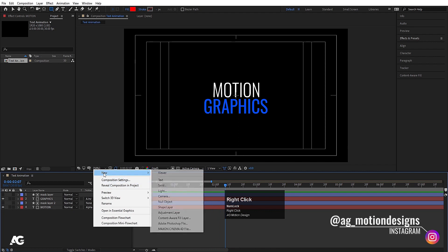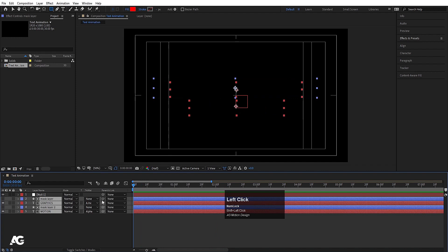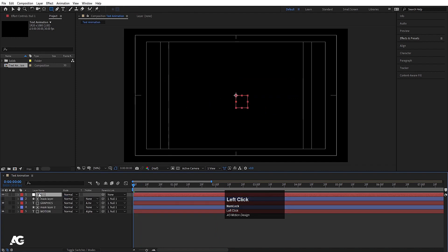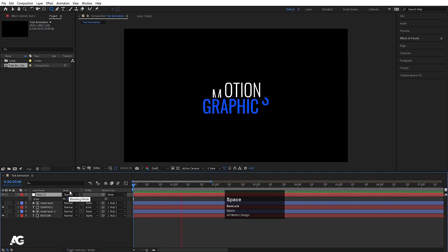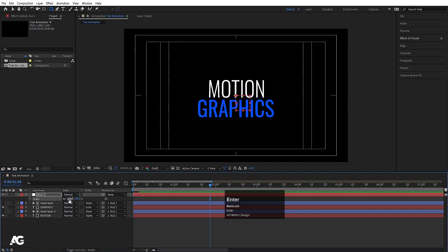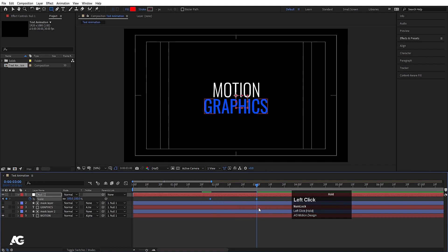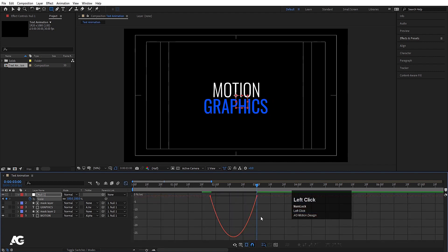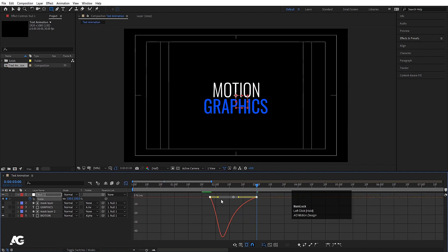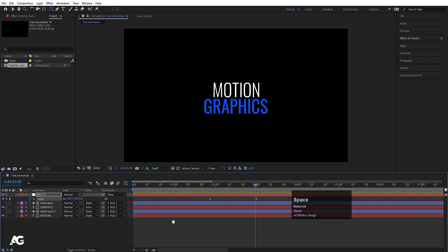Right-click and create a Null Object. Select all layers and parent them to the null. Select the null, press S for scale. After the text animation finishes, set scale to 120 and create a keyframe, then go to around 3 seconds and set scale back to 100. Select both keyframes, hit F9, go to the Graph Editor, and adjust the curve handles with Shift. Now if you play, you will get a smooth text reveal animation with a gentle scale push.